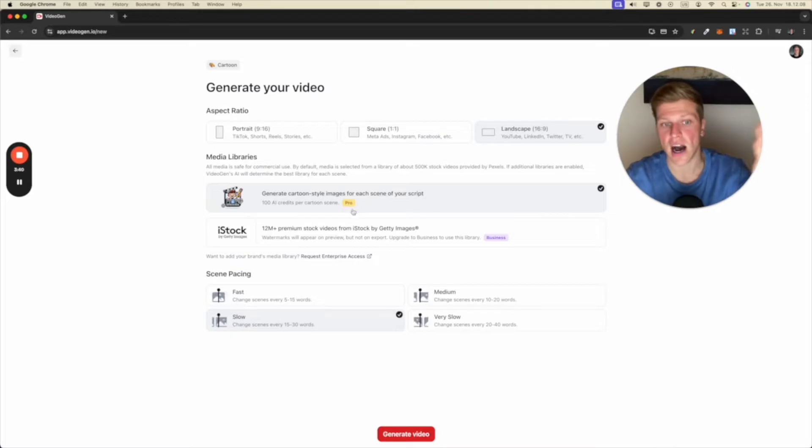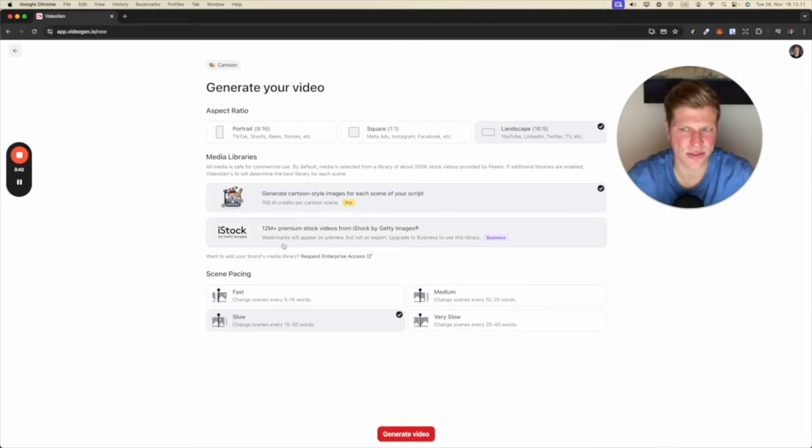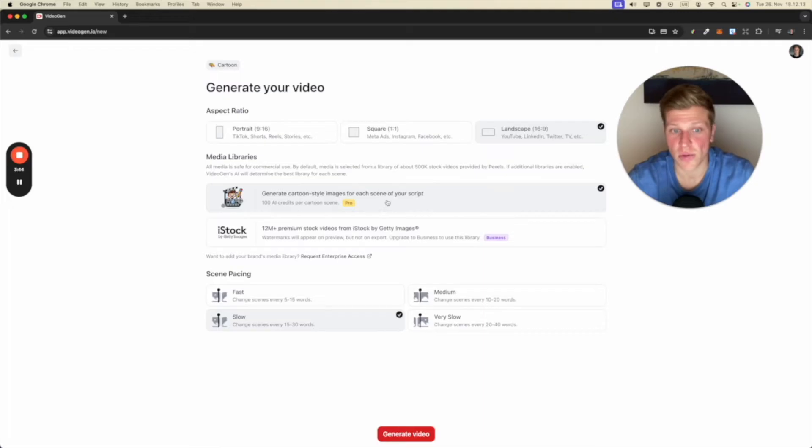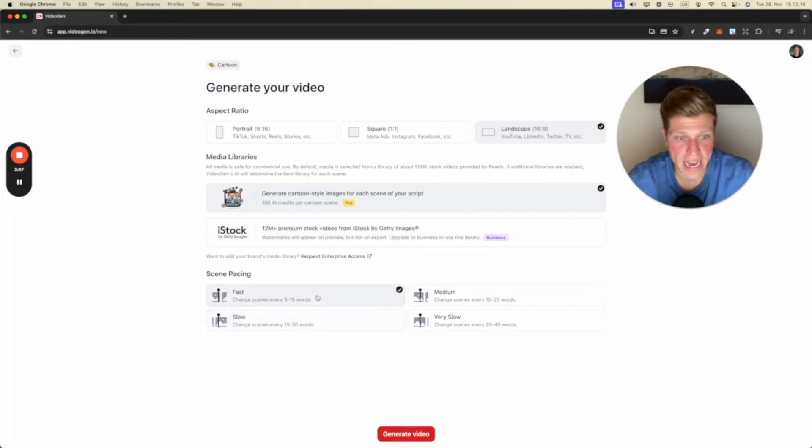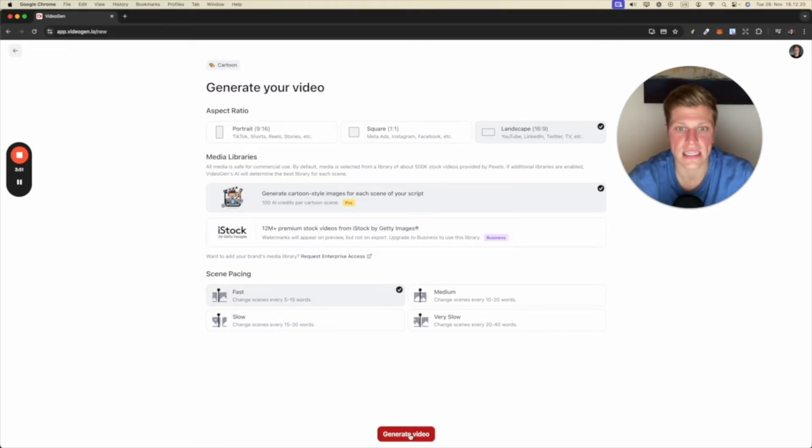But then I was like, I tried the iStock. That was not good at all. I didn't like it. So let's try the pro one. Let's go for fast cuts and let's click on generate video.